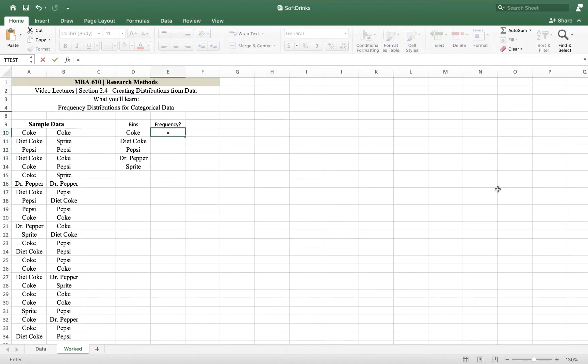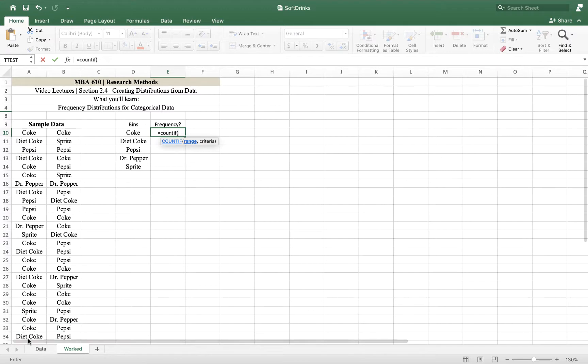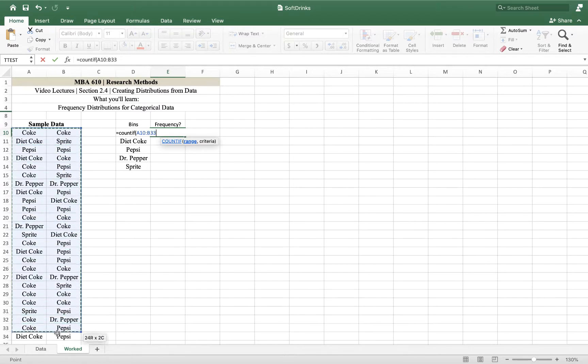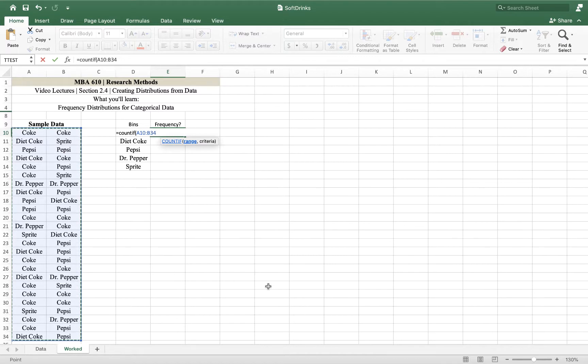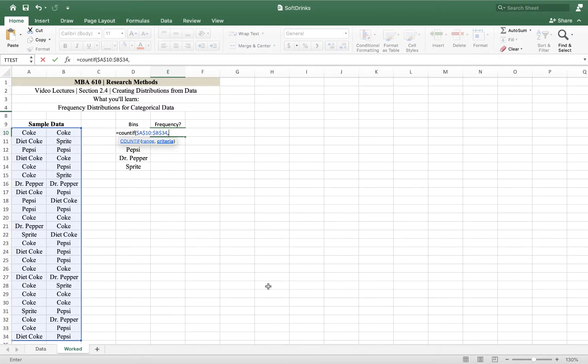So I'm going to start by putting the equal sign as we do with all functions in Excel. And I'm going to type the word count if and then an open parentheses, and it gives me cues. It tells me it wants the range. The range is the set of data from which I might find this word Coke. So I'm looking for the word Coke among these entries. And because I'm creating a formula that I want to drag down, I'm going to hit on my Mac command T. If you're on a PC, you would do F4.